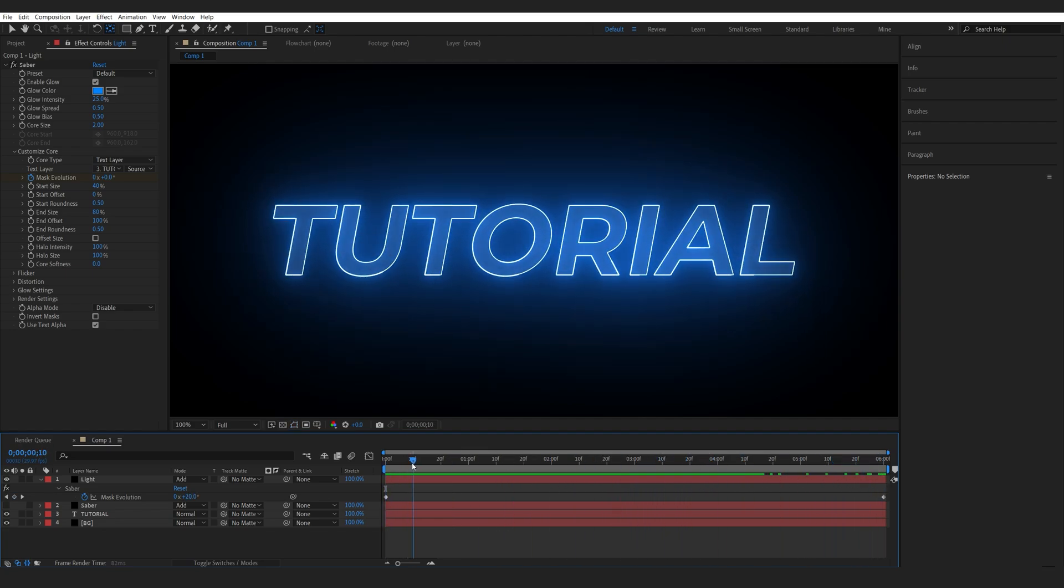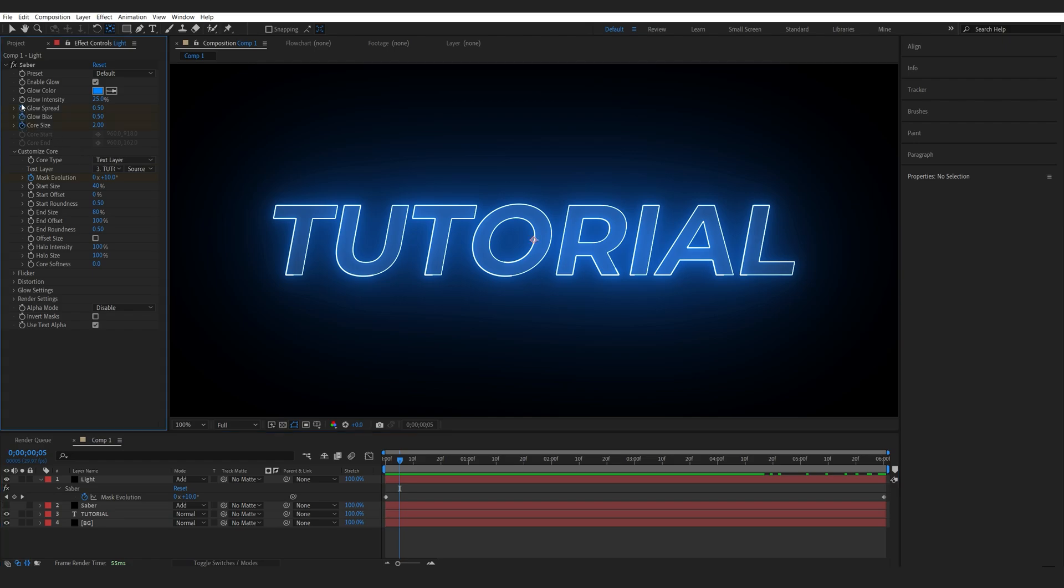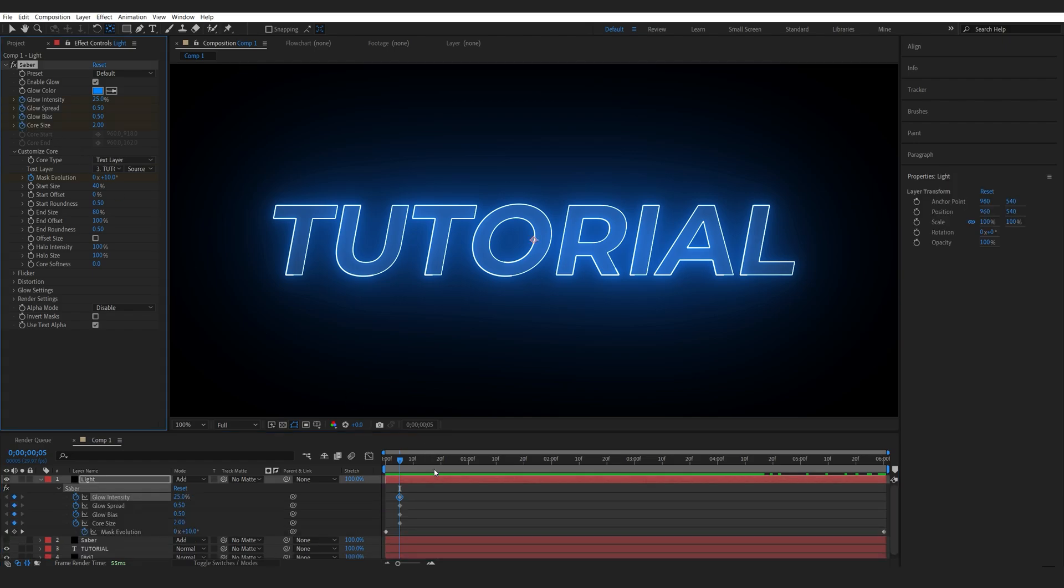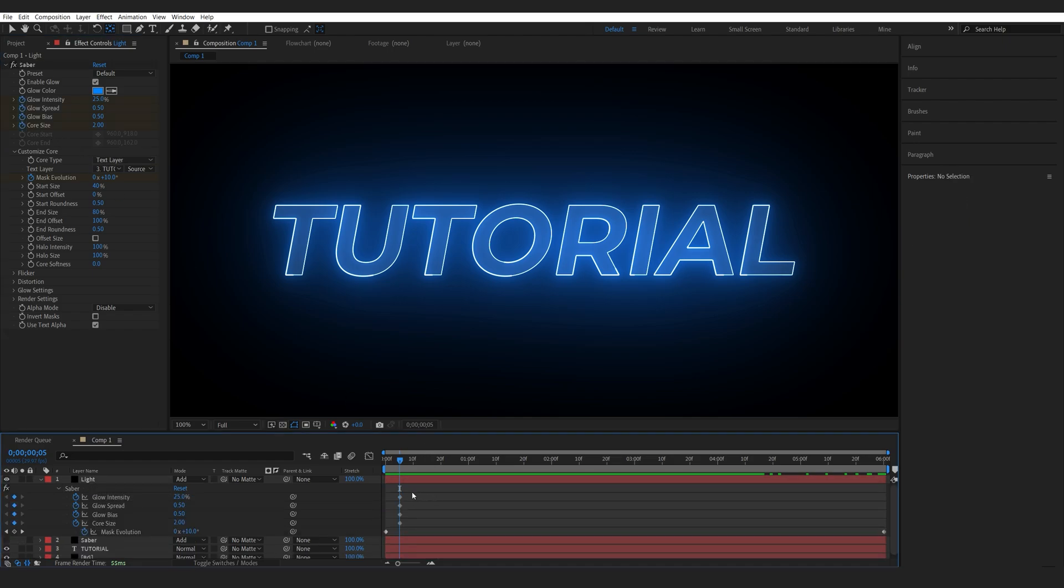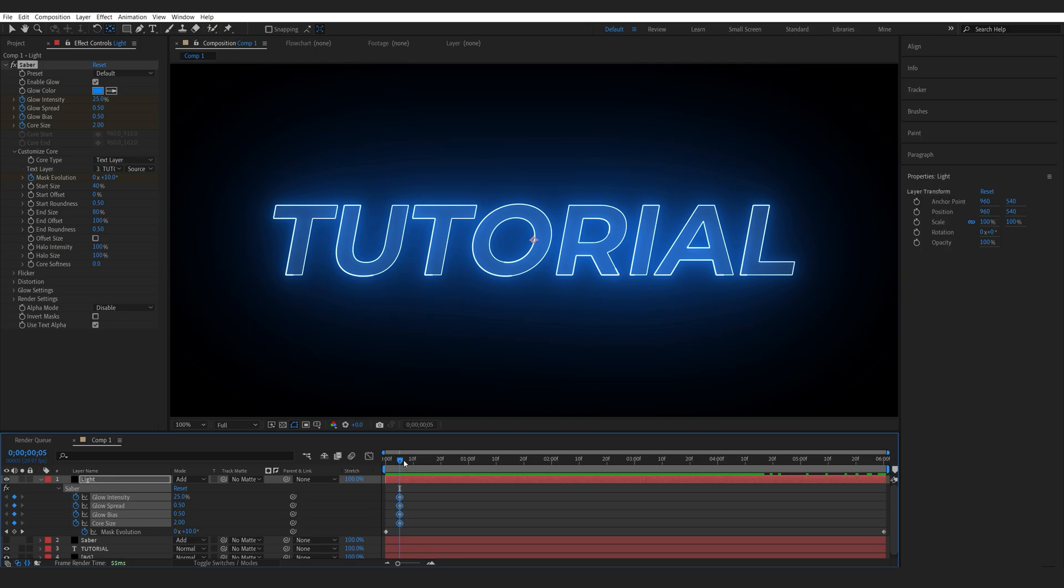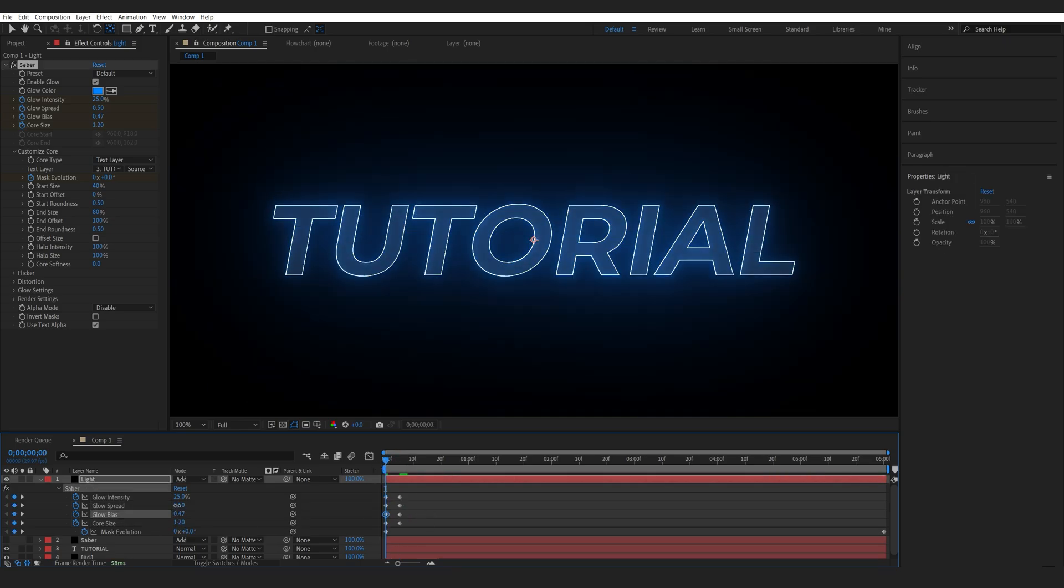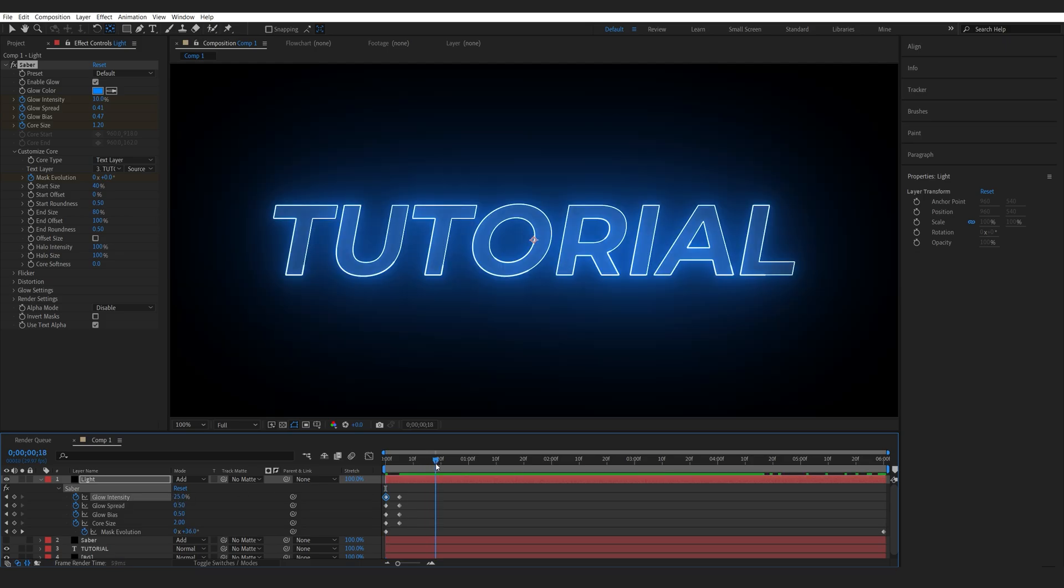The only thing I want to add here is a glow up right in the beginning, so I'll set a keyframe for all these four settings. Let's hit U to bring them up. I will copy these keyframes to the beginning. Let's lower them down, and I'll paste them once again right about here.